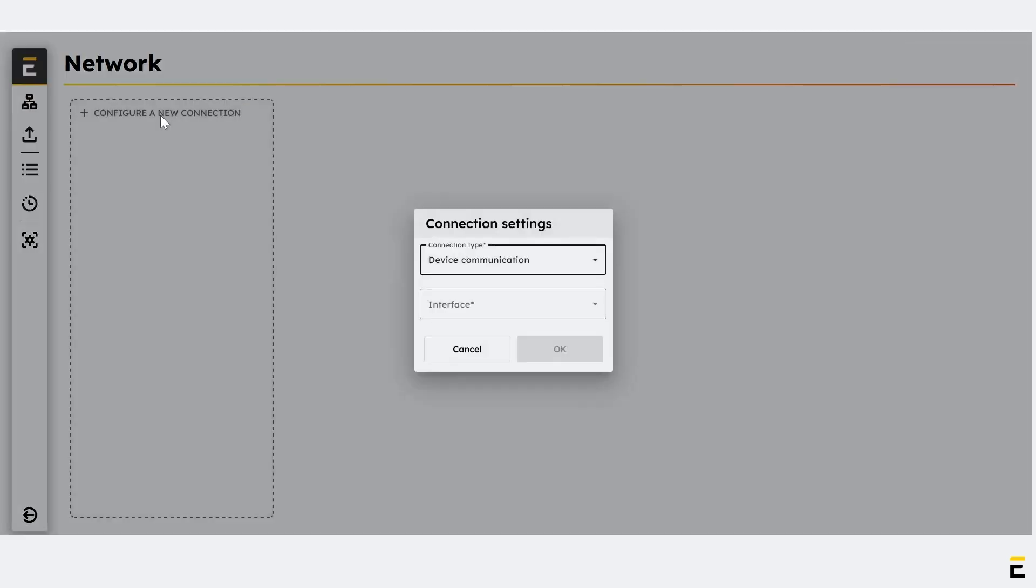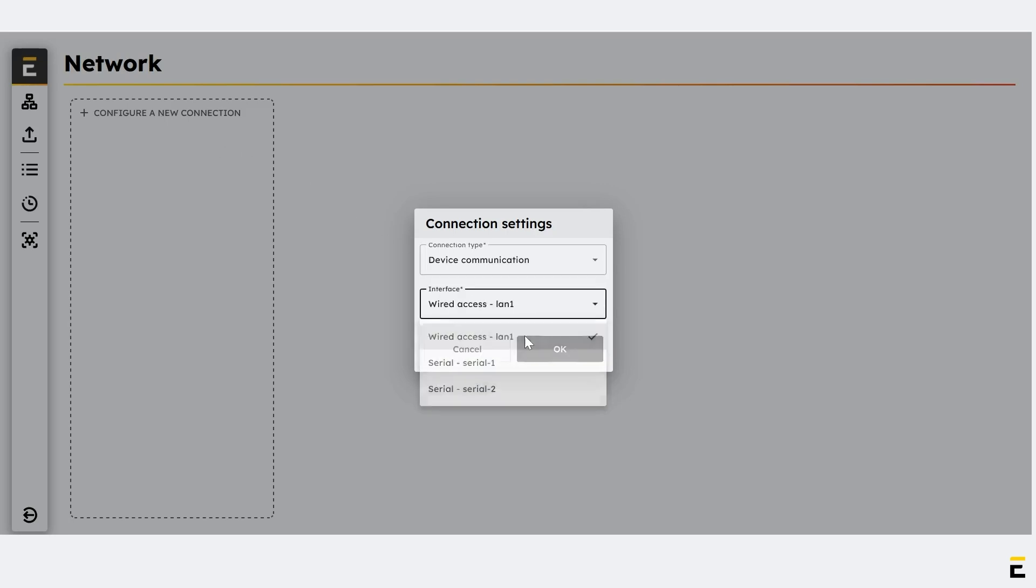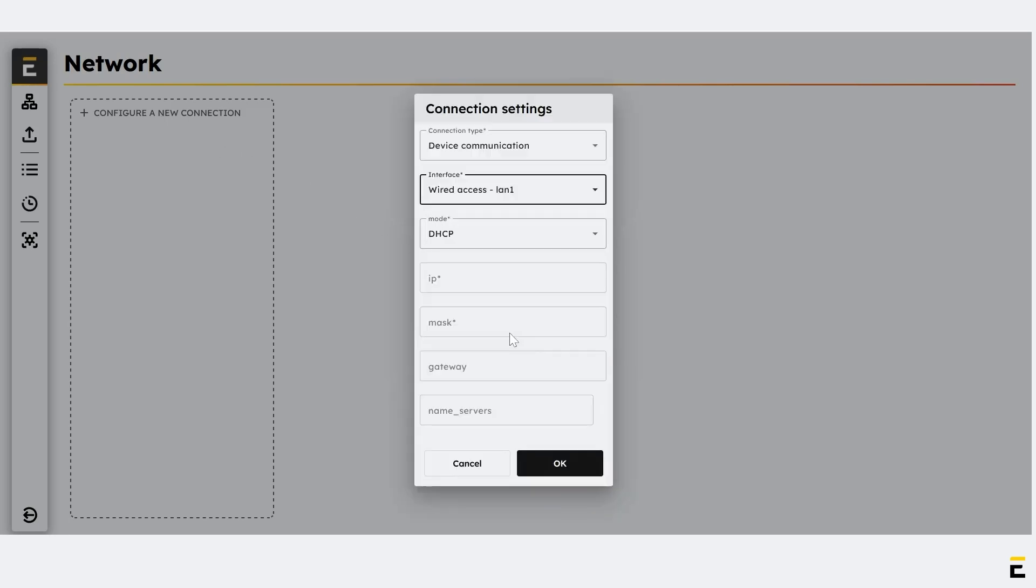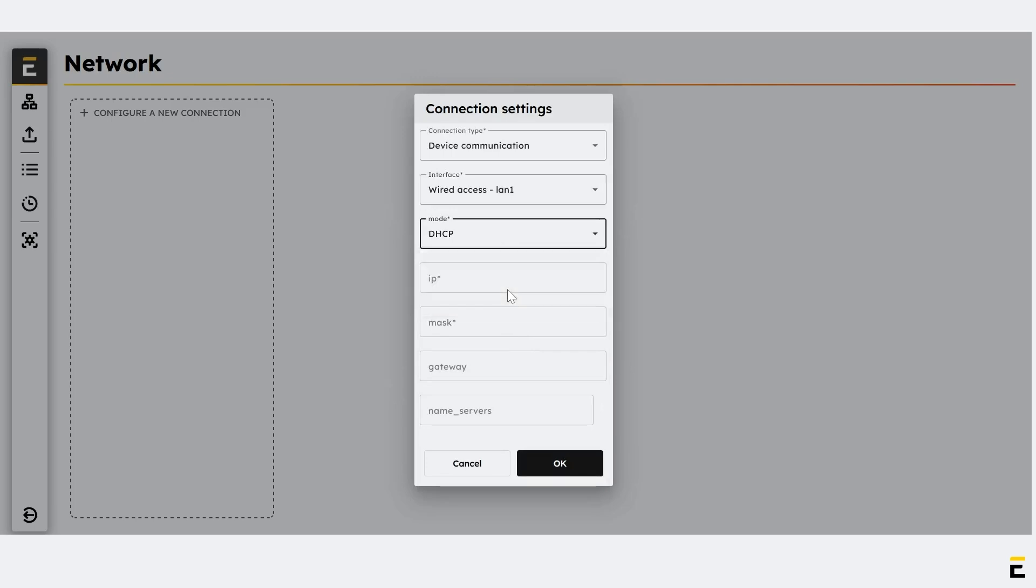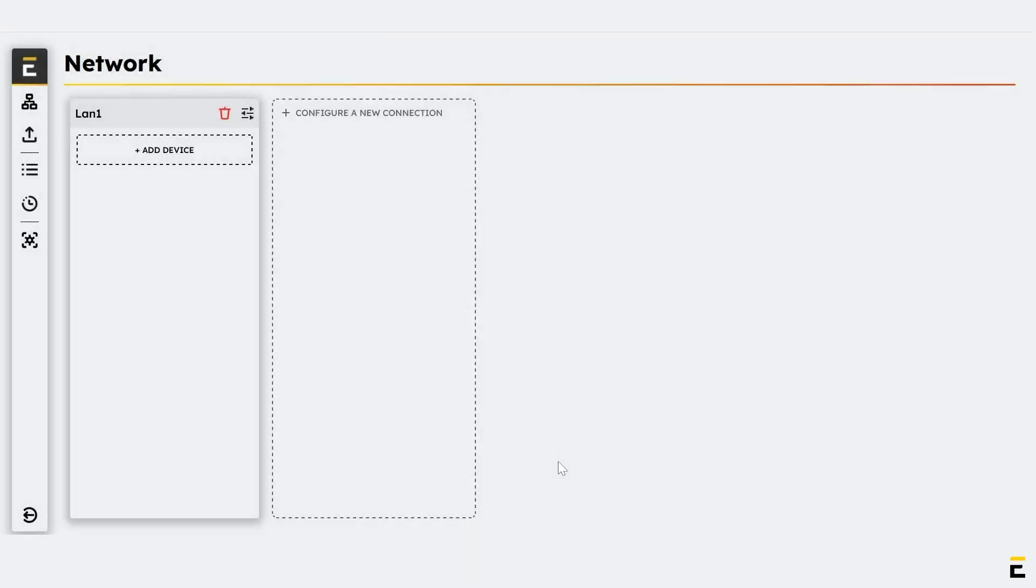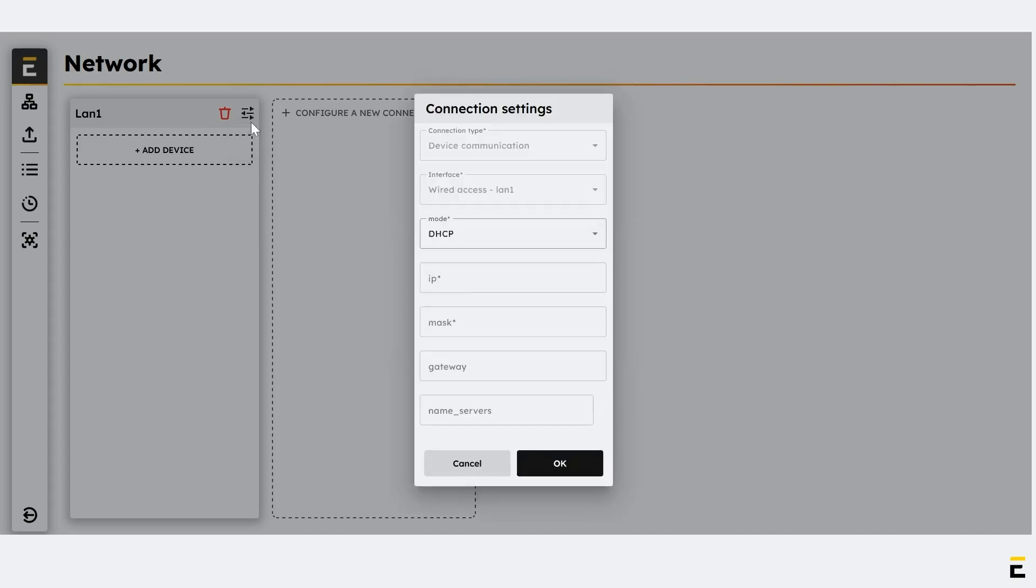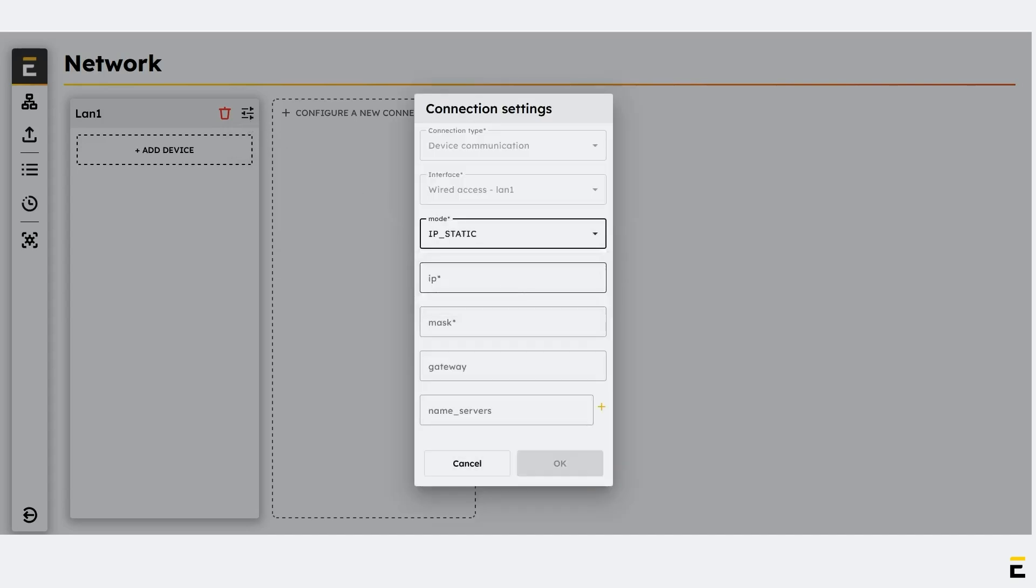In the Interface menu, choose Wired Access LAN 1. Select DHCP for automatic IP address allocation. Click OK to save the configuration. To edit the LAN port settings, click on Edit. Then choose IP static to manually enter the IP address and network settings.